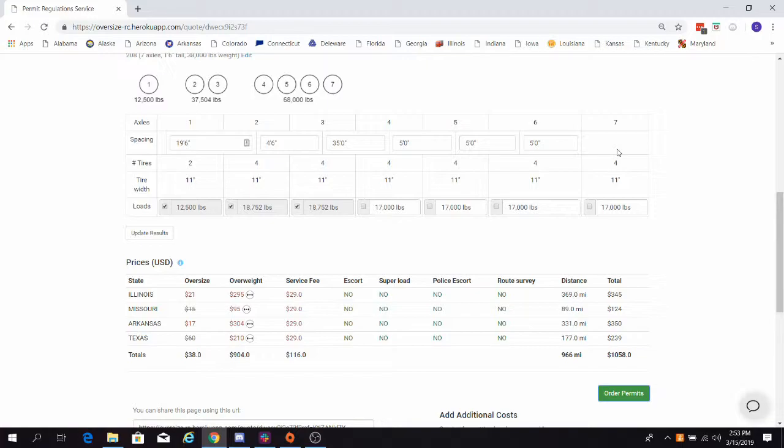If your order permits button is white and unclickable, then you are either missing information or your configuration is illegal. Make necessary changes and update your results. This should make the button green.